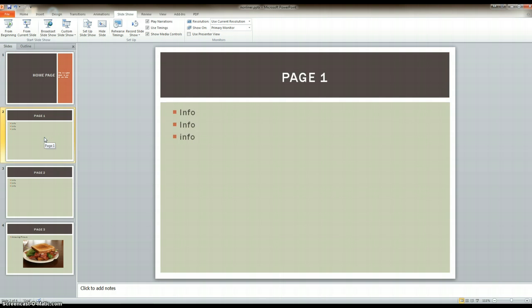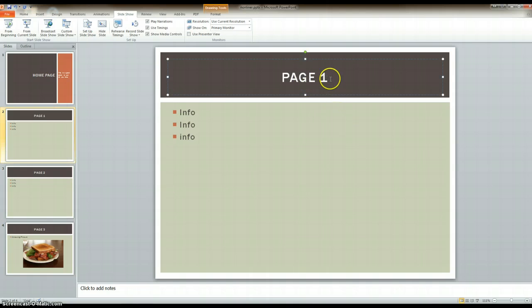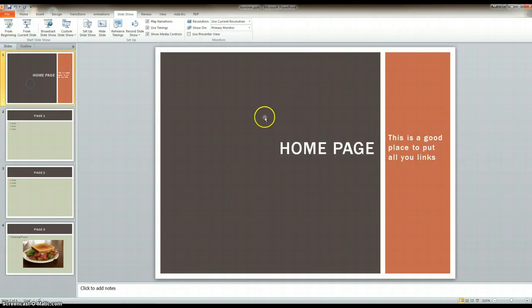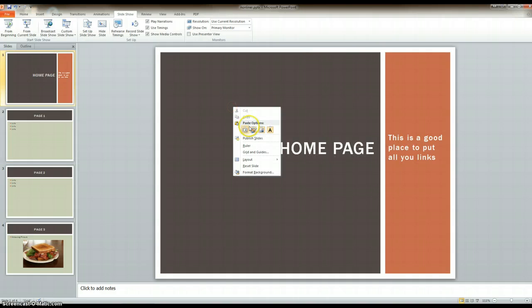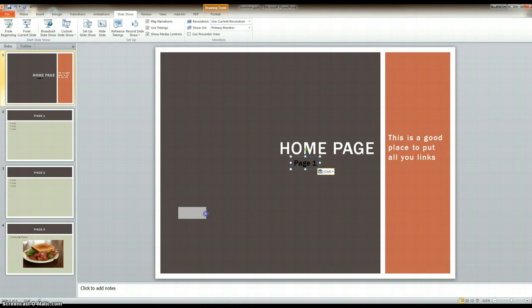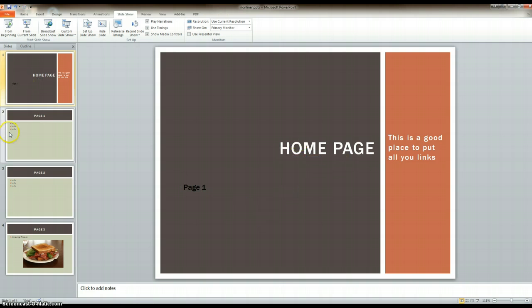I go to the first slide that I want linked to my home page. I click on the title, highlight it, right-click, copy, go to my home page, and paste it. Then I can move it - this is going to be my hyperlink - I can move it anywhere I want. I'm going to put it there for now.